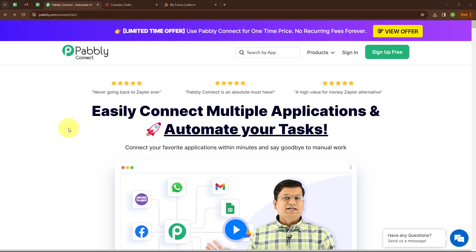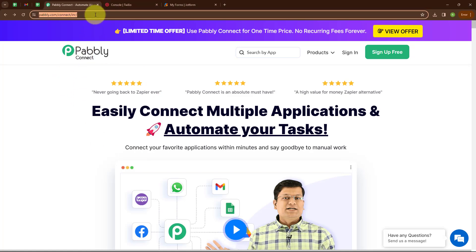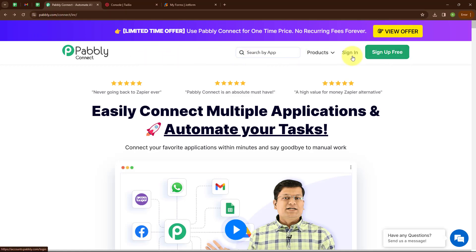In this video we are going to learn how to send an automated SMS on JotForm submission. To automate this process we will use Pabbly Connect. This is the home page of Pabbly Connect — you can visit it by browsing to pabbly.com/connect. Here you can see two options: sign in and sign up free. If you are a new user, click sign up free and get 300 tasks every month. If you are an existing user, click sign in.